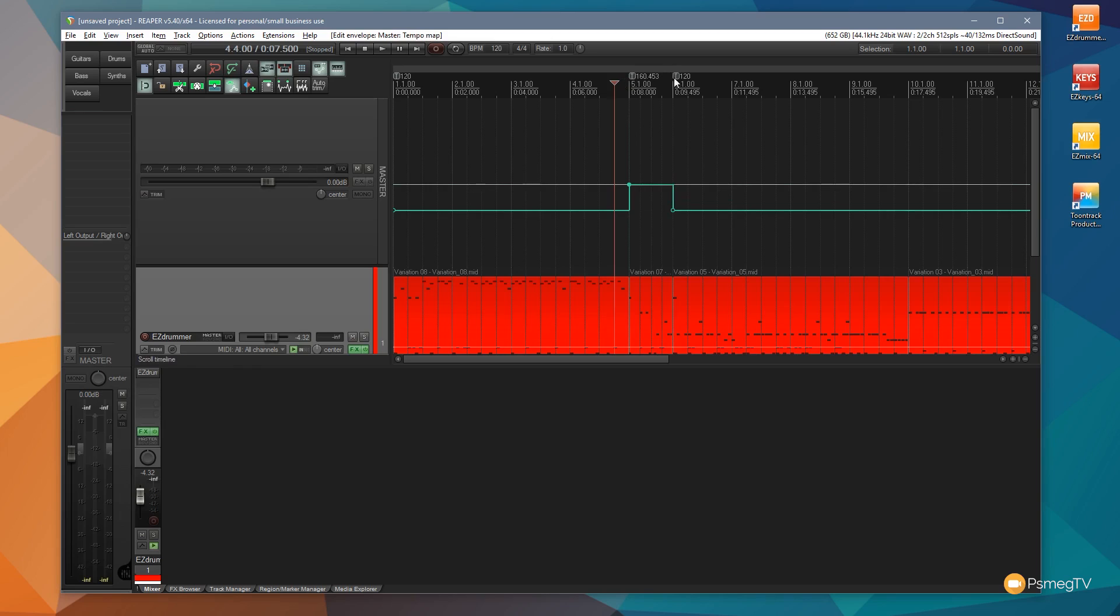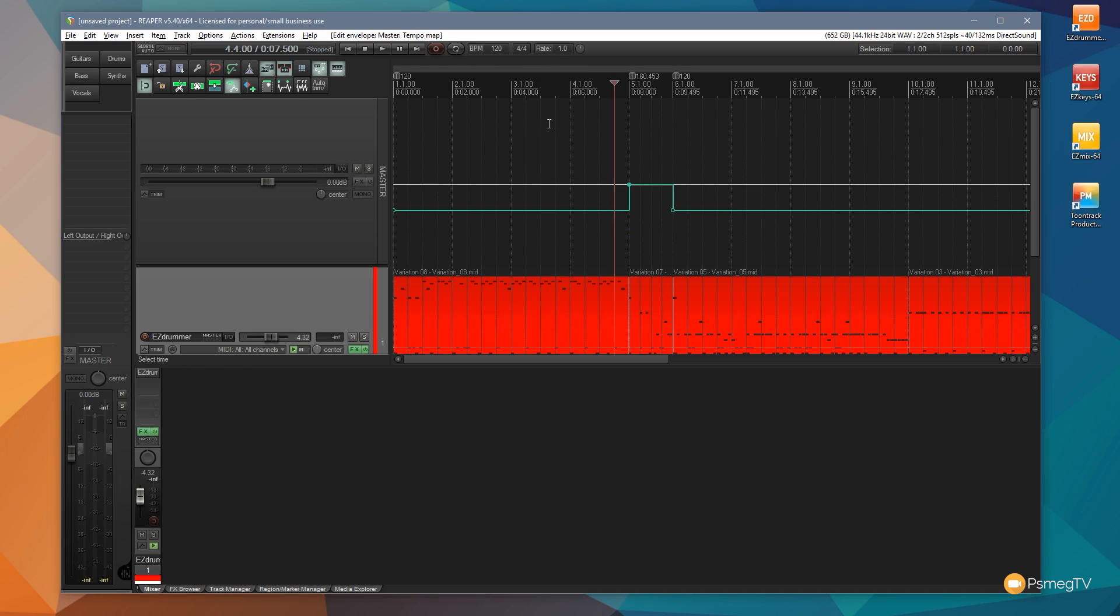Those markers are automatically inserted for us at the top and you can see it tells us exactly what speed we're running that particular piece of track at, so it changes the BPM. And you can see if we take the playhead when we're in this section with 120, move over to this section with 160.453, so it's not quite where we want to be but we can easily fine-tune that.